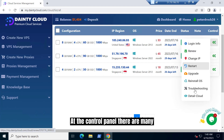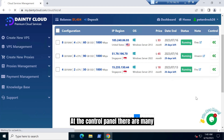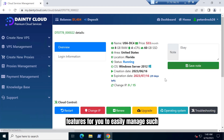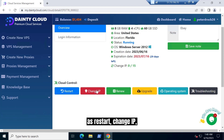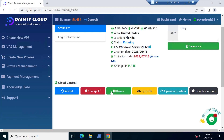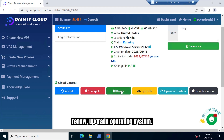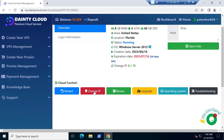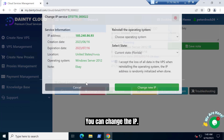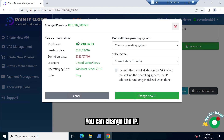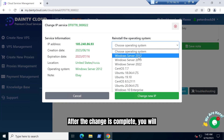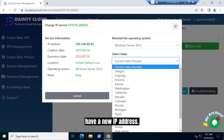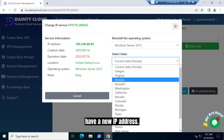At the control panel, there are many features for you to easily manage, such as restart, change IP, renew, upgrade operating system. You can change the IP. After the change is complete, you will have a new IP address.